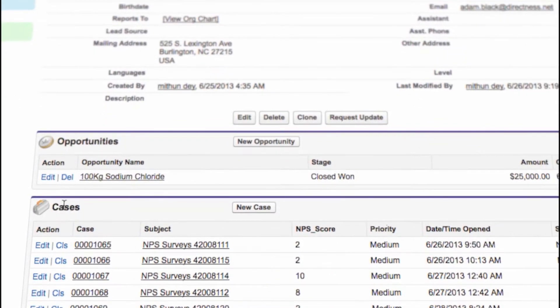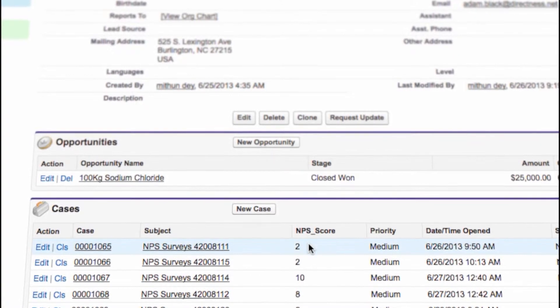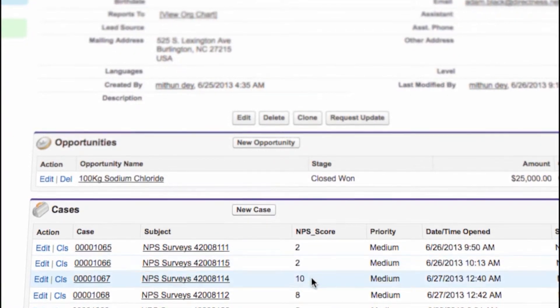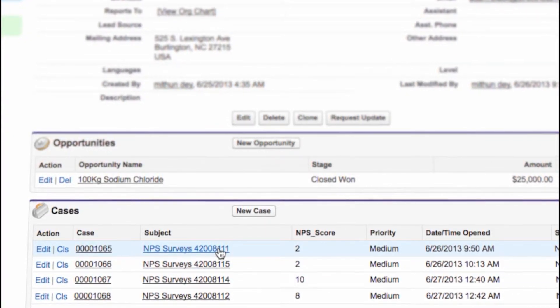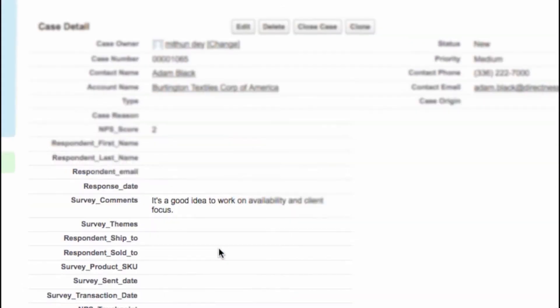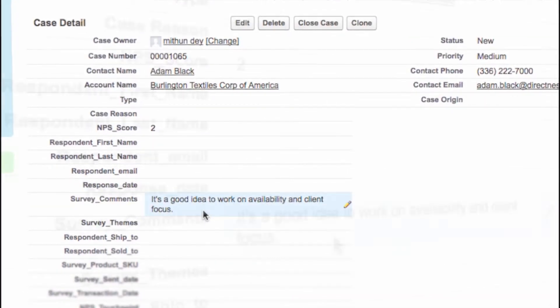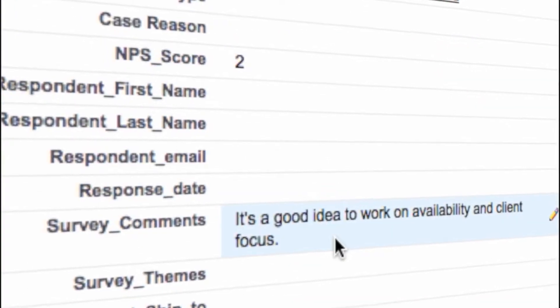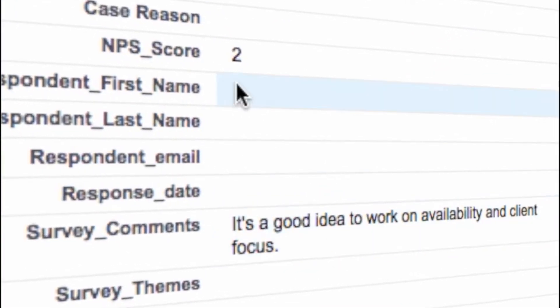Now let's switch back to Salesforce. You can see the Net Promoter Score responses have been added under the contact details, and inside this case you can see all the details from the survey.